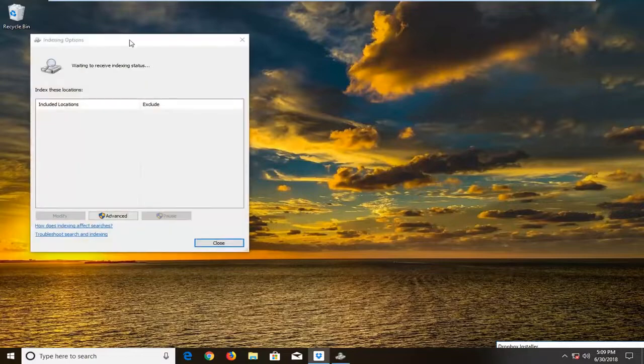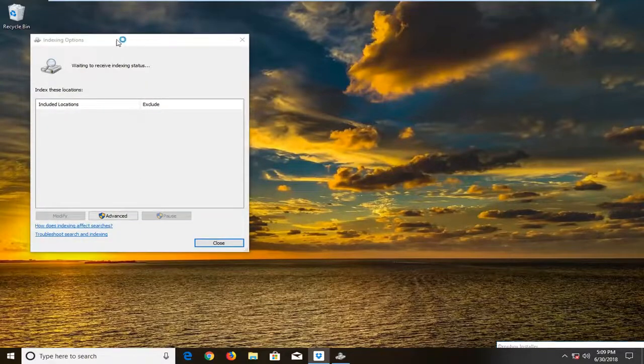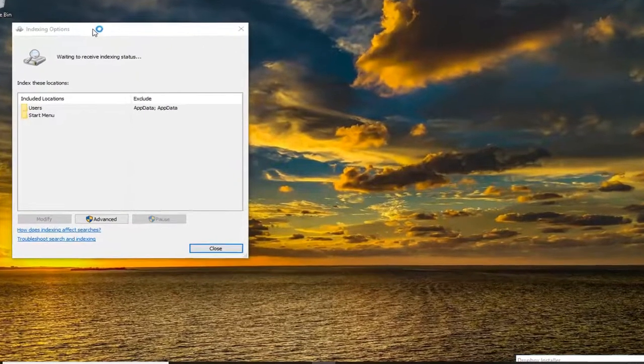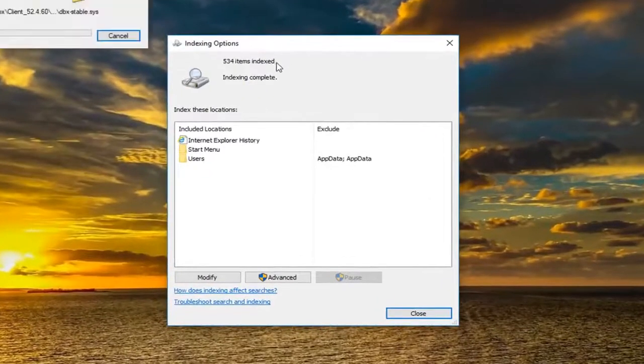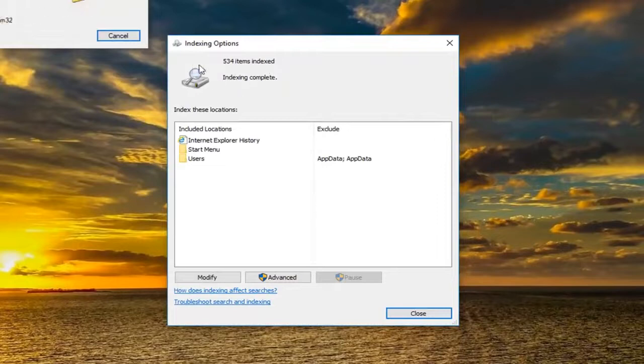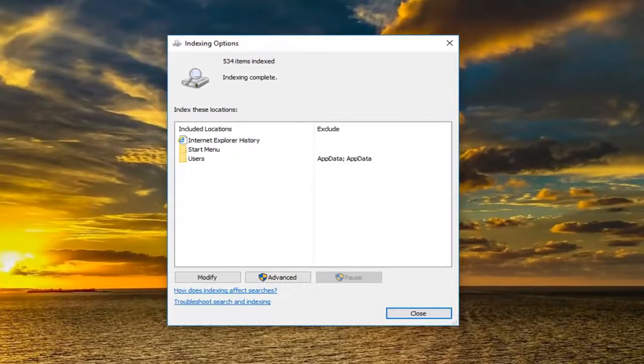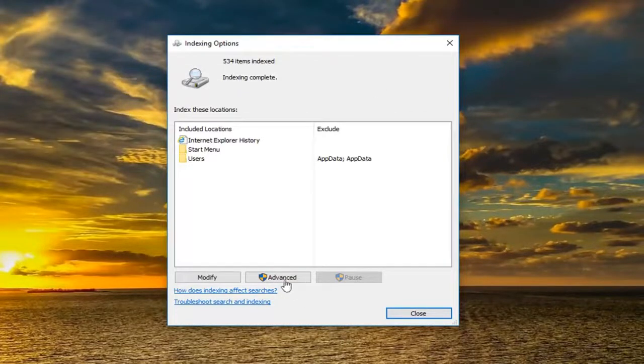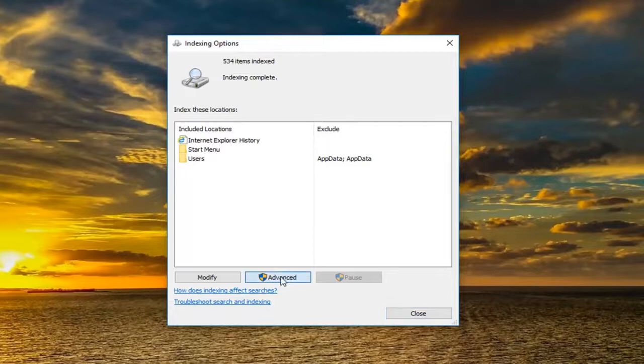Just ignore that other screen. That's nothing to do with this tutorial. Underneath indexing options we have here, we want to go underneath and left click on the advanced button. Left click on advanced.